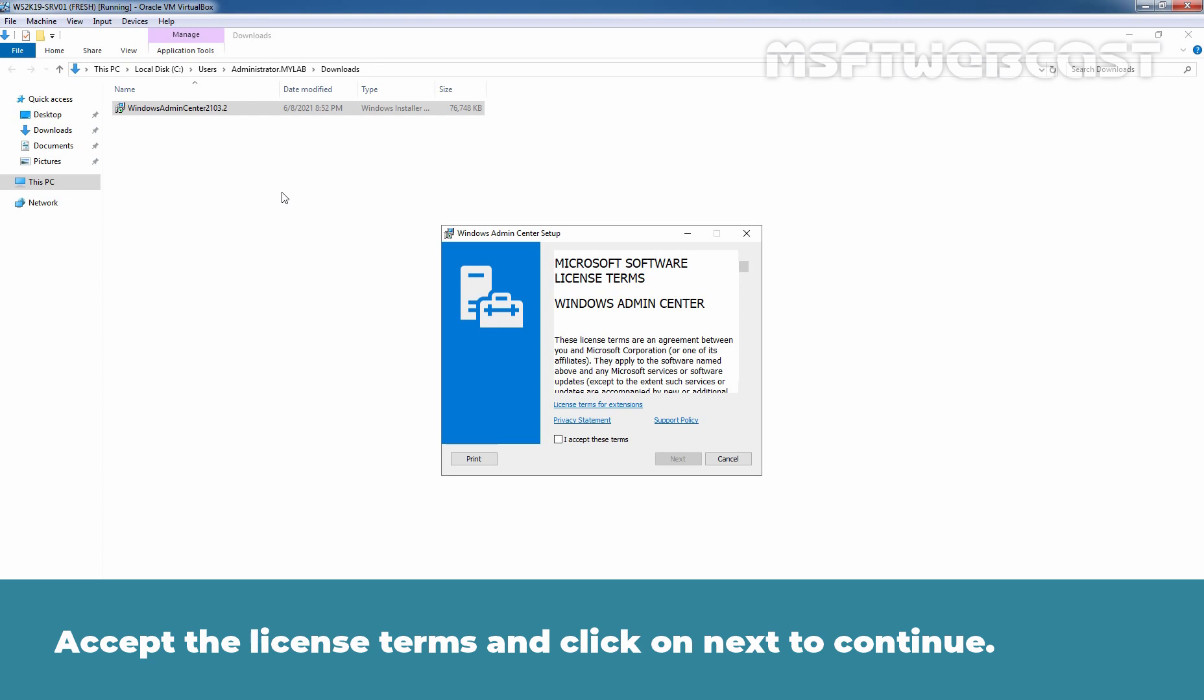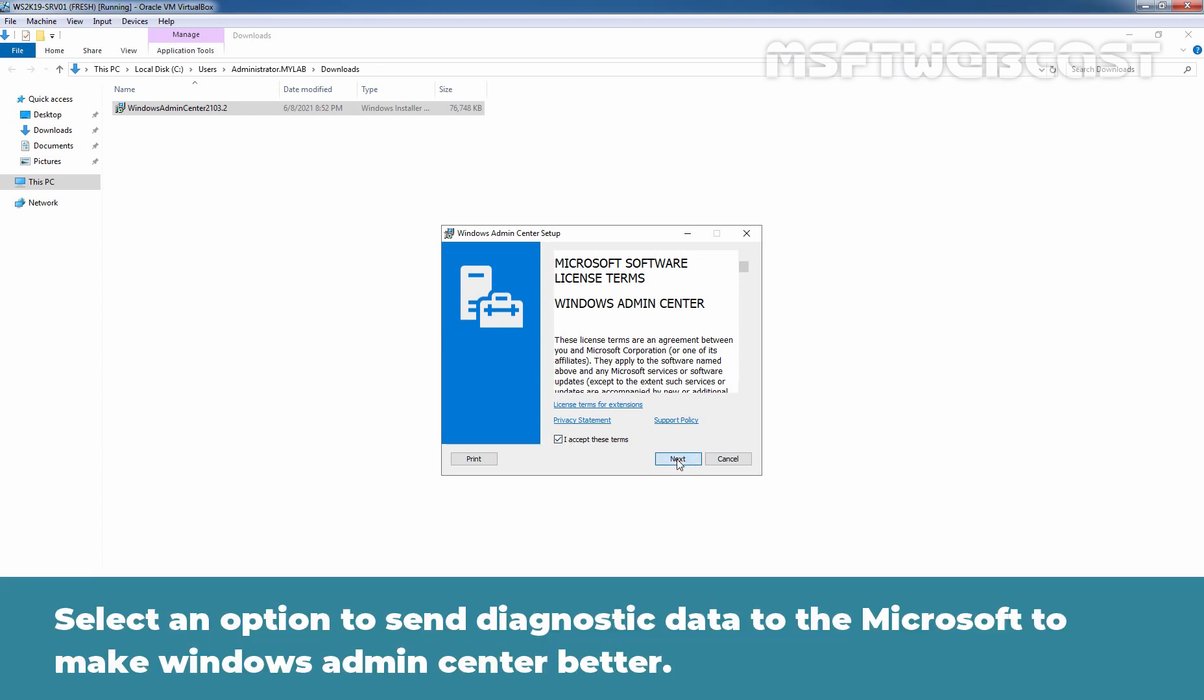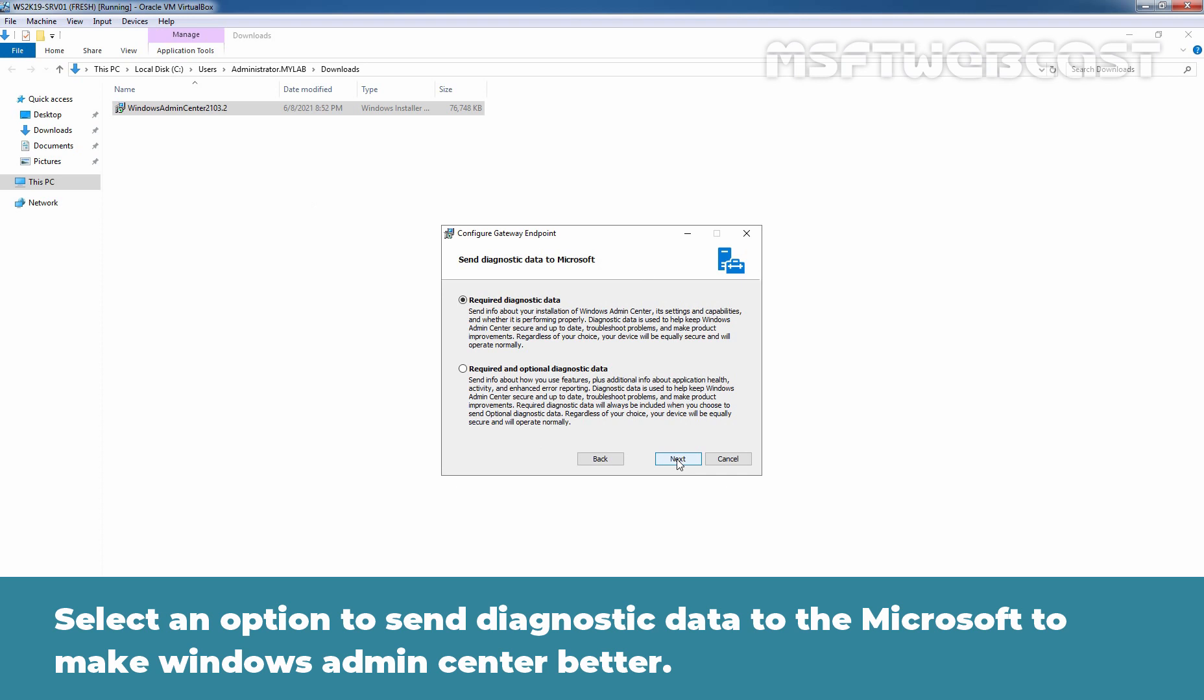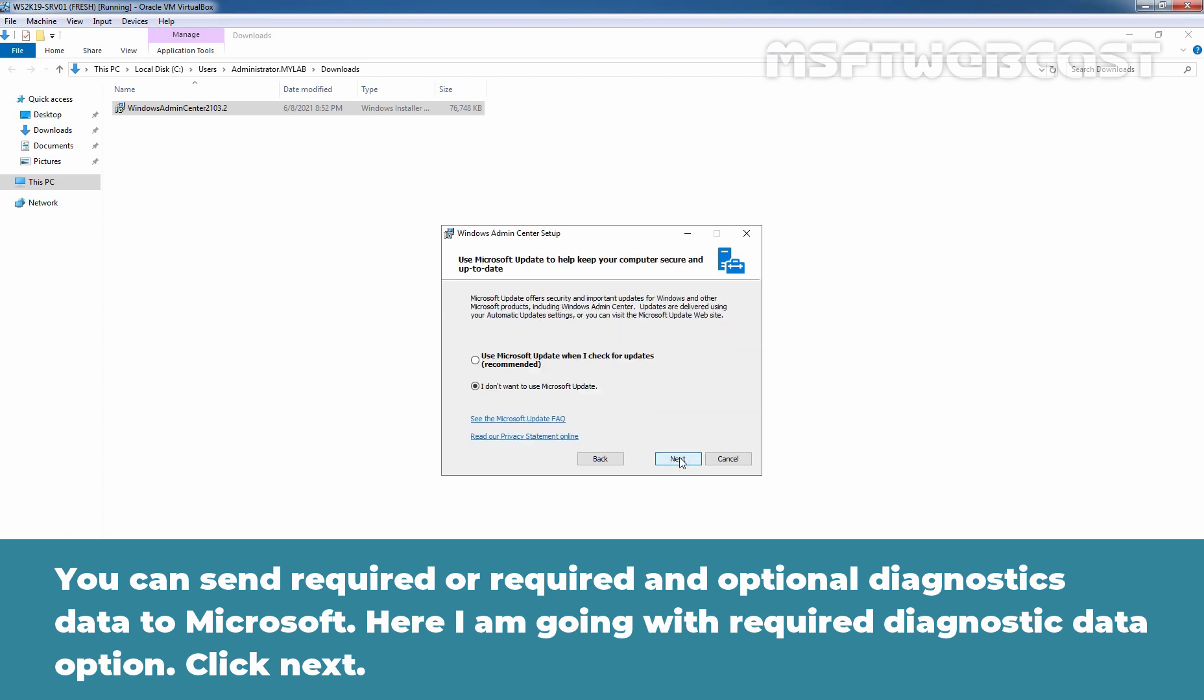Accept the license terms and click on Next to continue. Select an option to send diagnostic data to the Microsoft to make Windows Admin Center better. You can send required or required and optional diagnostics data to Microsoft. Here I am going with required diagnostic data. Click Next.